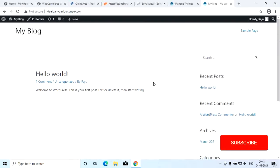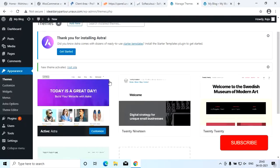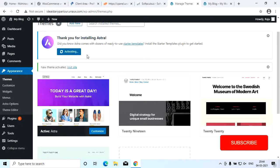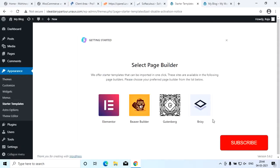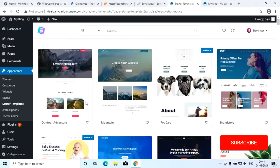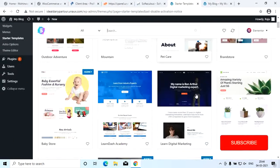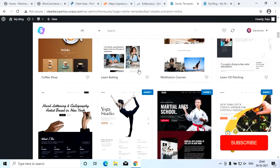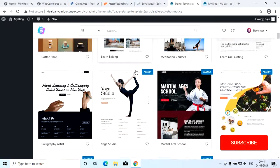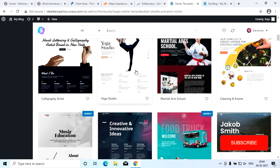We will install the starter template. Click Get Started. You are going to install a Page Builder — drag and drop on the page to create and help design. Elementor is best to install. This is our starter templates.